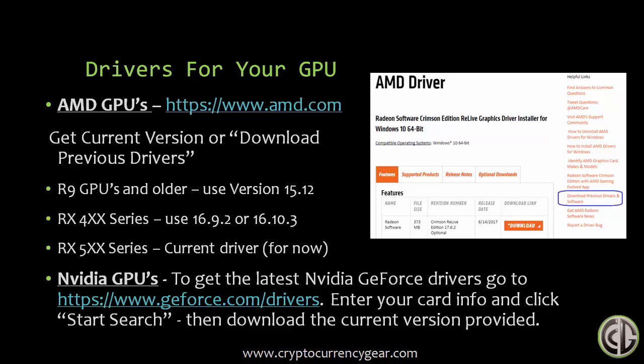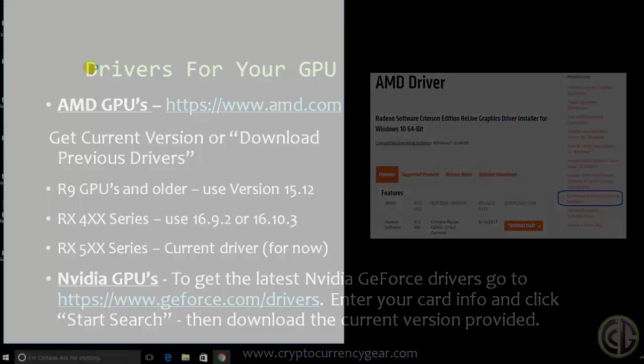I'm not going to step through the entire installation process of video cards. I think that's pretty straightforward—just click next, next, next, okay, and then reboot your system.